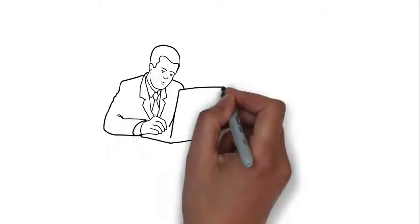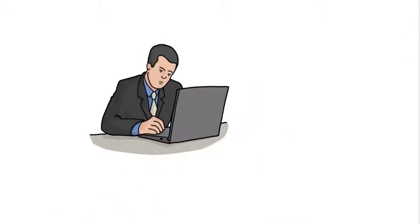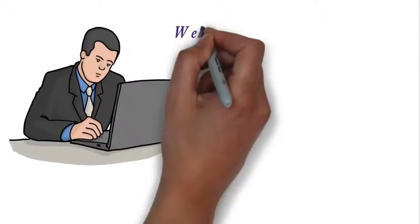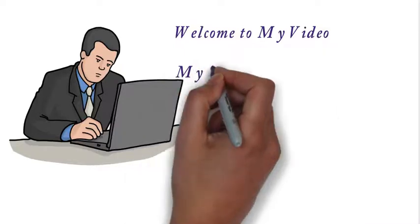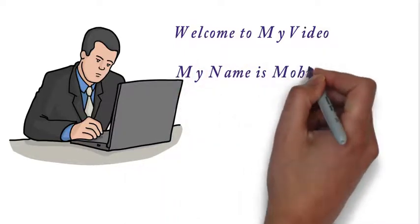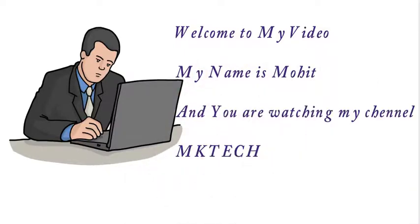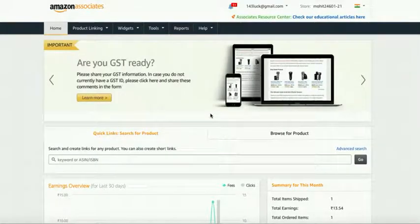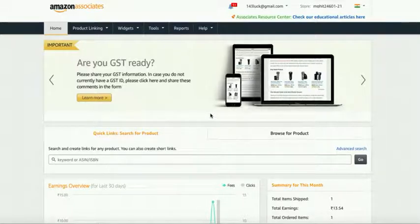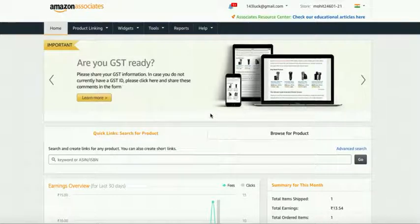Hello my friends, welcome to my video. My name is Mohit and you are watching my channel MK Tech. Today I'm going to tell you how you can add your Amazon ads on your blogger website.